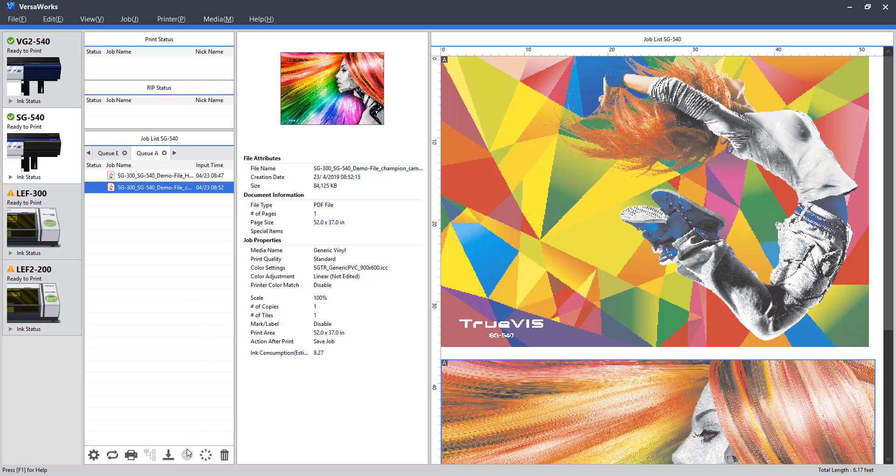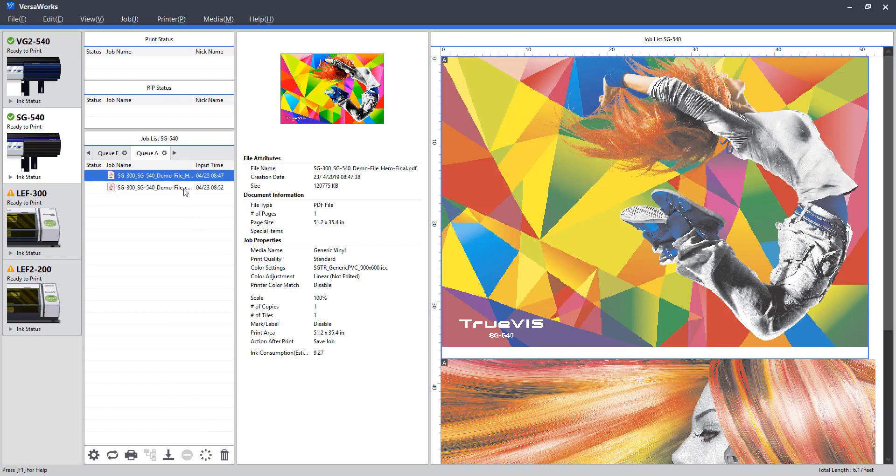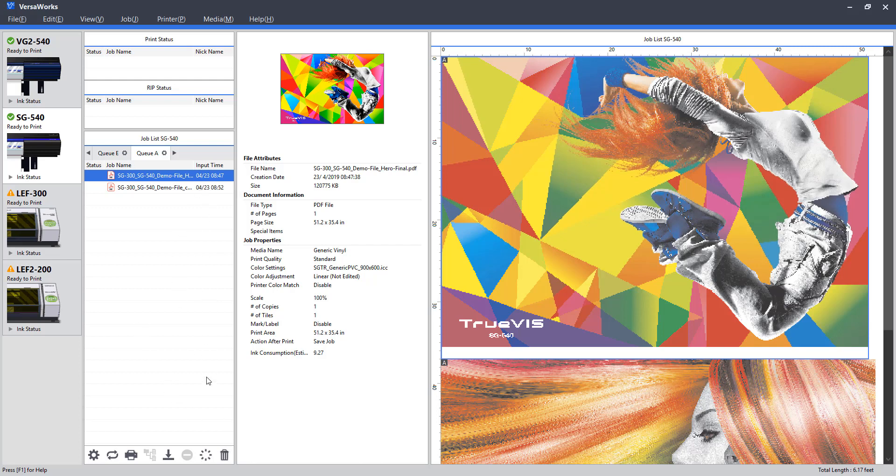If we wind to the right of that, we have an option to stop the job. So if this were in print production, and we caught something that we need to stop the machine for, we can do that here. To the right of that, we have a clear option. The clear will delete any configured job settings that we may have set up after it was imported. And then at the end here, we have a delete icon. Pretty self-explanatory, that will clear that selected item or multiple selections from the queue.